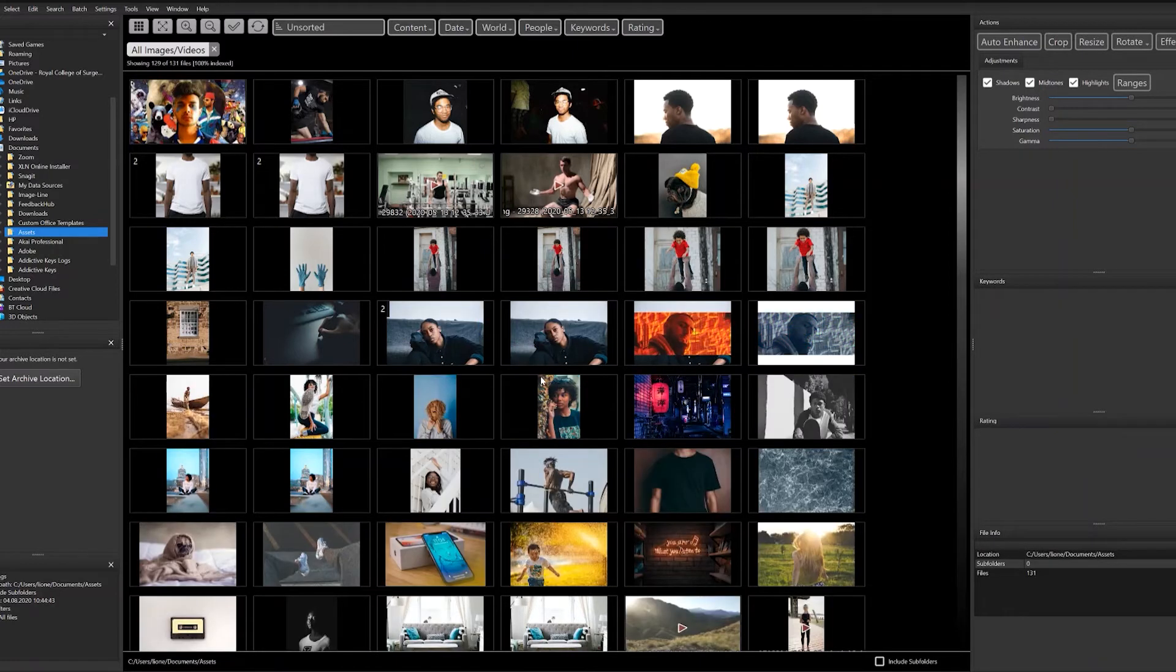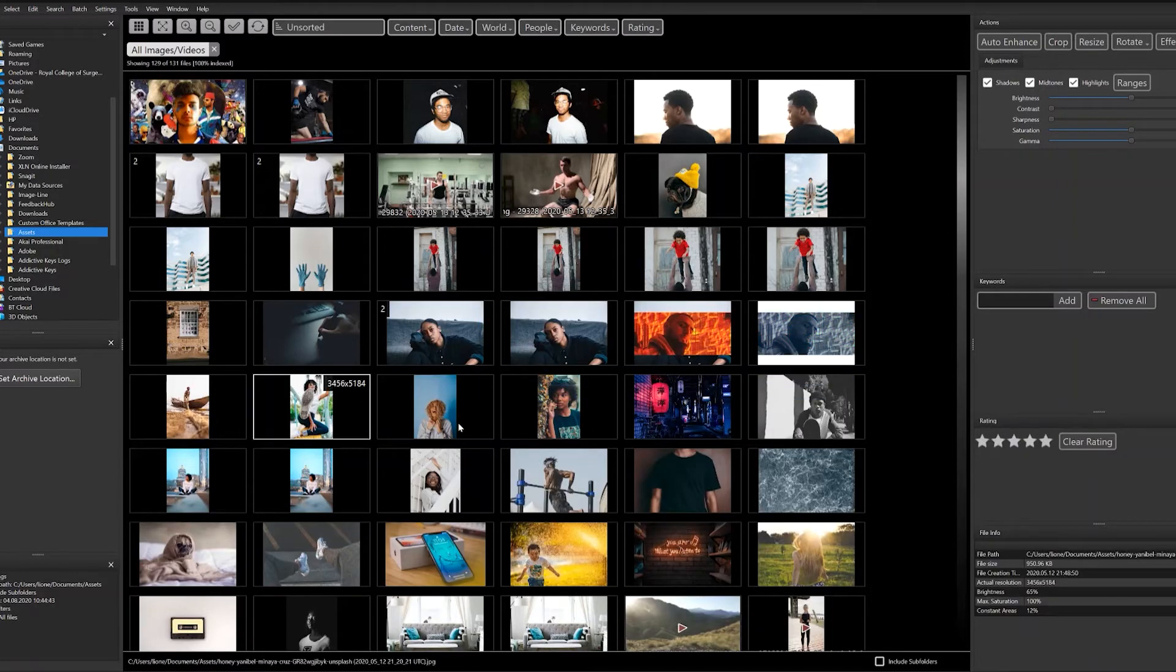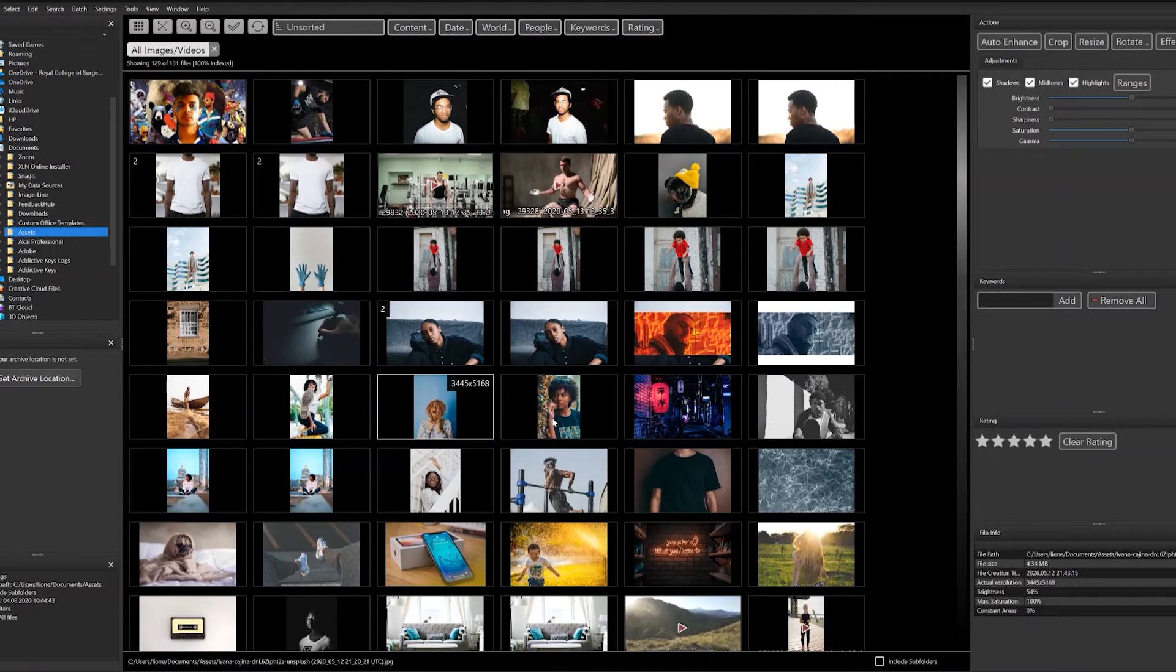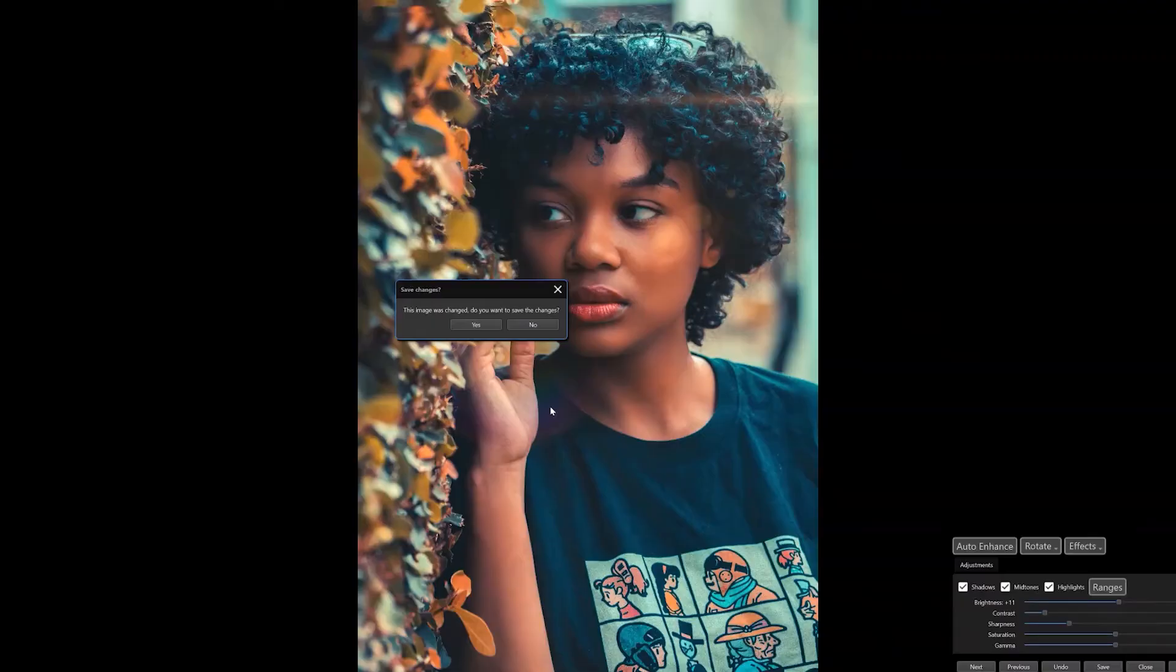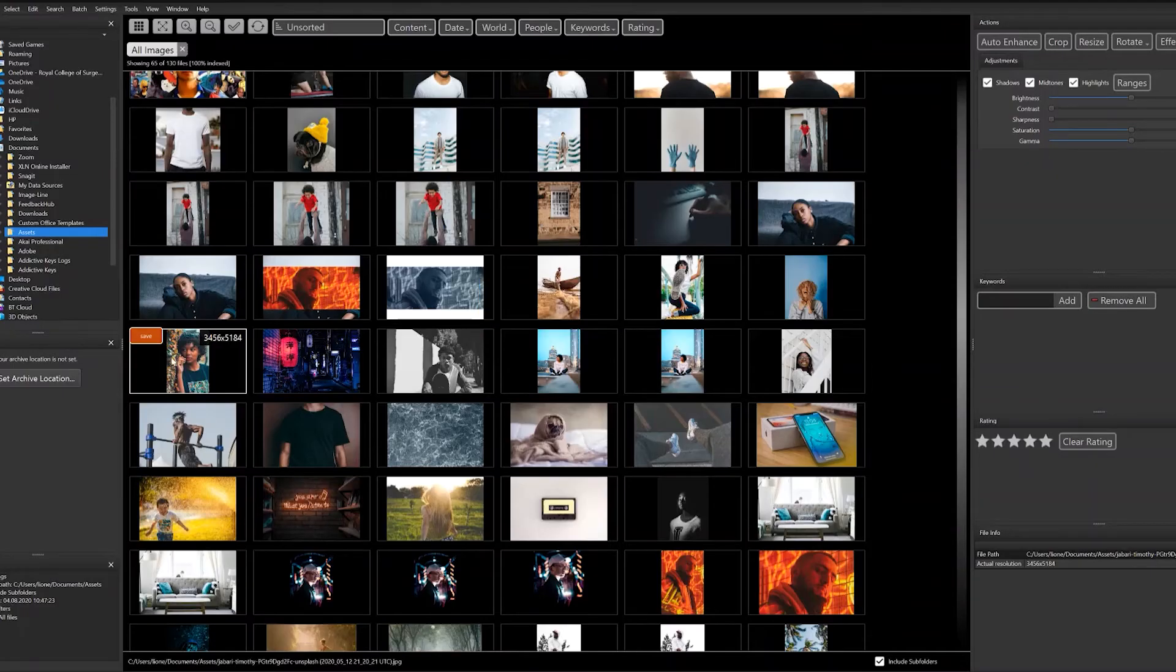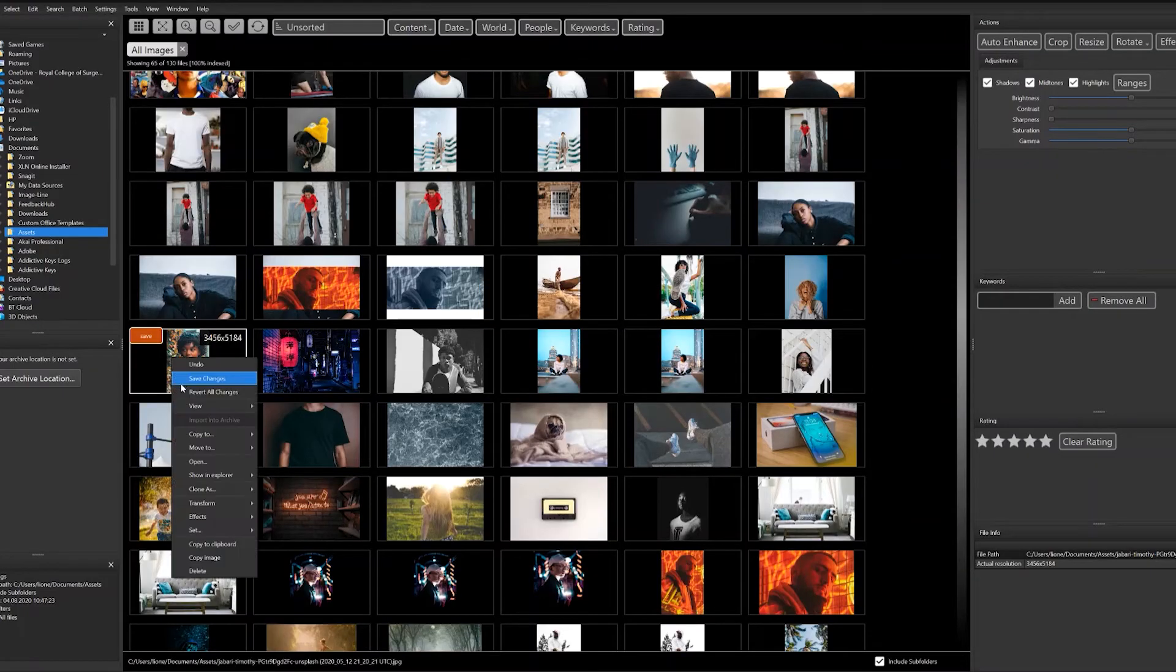Sometimes you will duplicate pictures just so you can edit one without having to download it again or have a safe copy. Speaking of safe copies, the great thing is when you edit your photos on Image Ranger, it automatically saves a copy.